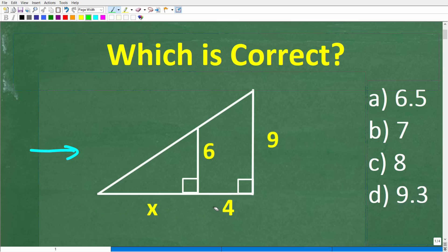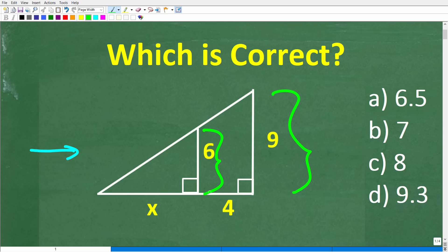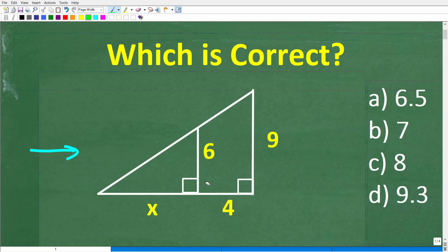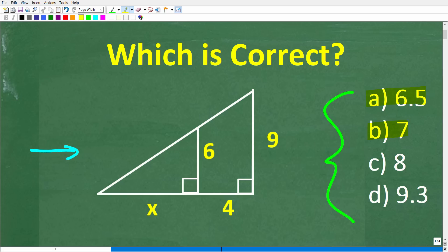We have some information here: the height of the big triangle is nine, the height of the small triangle is six, and this distance right here is four. This is a multiple choice question. The answers are: A is 6.5, B is seven, C is eight, and D is 9.3.